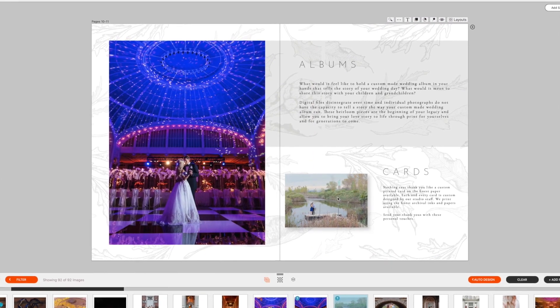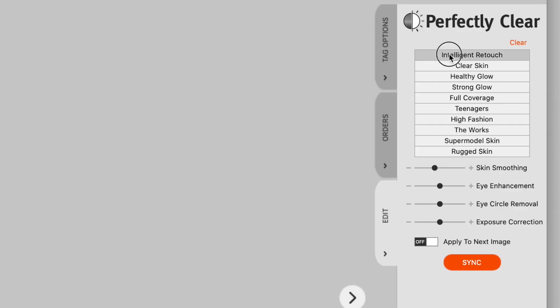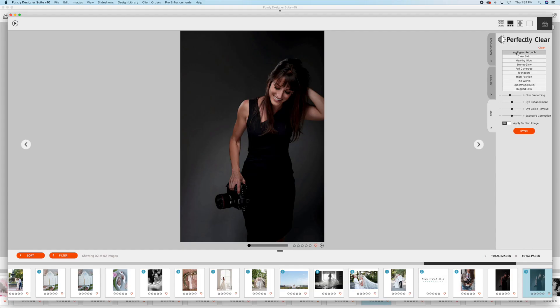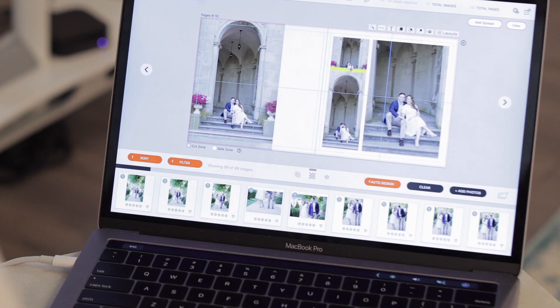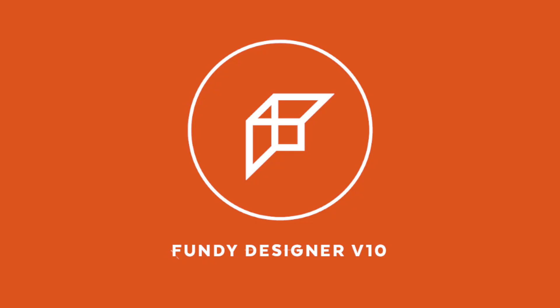No matter what I'm designing, my clients and my business look great, especially with being able to do skin retouching right in the program. Fundy Designer is one tool in my business that I can never give up.